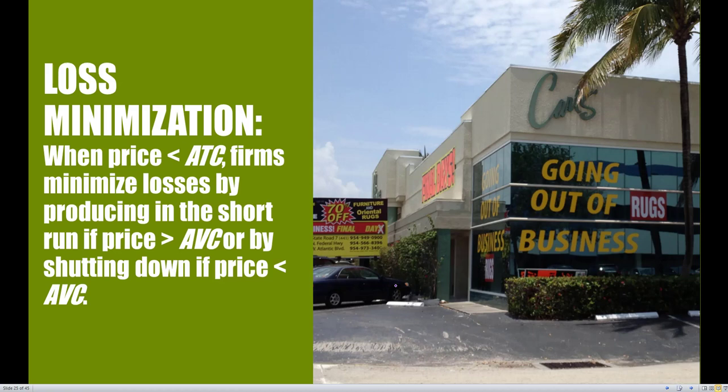With all of this, firms are going to be minimizing their losses depending on the shutdown points. Anytime price is less than ATC, the firm will immediately face losses and must decide: produce in the short run if price is greater than AVC, or shut down if price is less than AVC. The extra decision a firm makes when earning losses is to check where price stands relative to average variable cost. Those are the three scenarios a firm can find itself in the short run: operating with profits, operating with normal or zero economic profits, or earning losses.